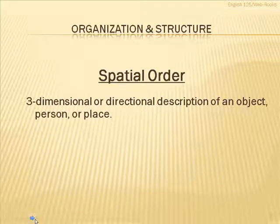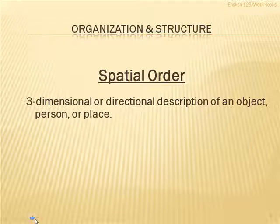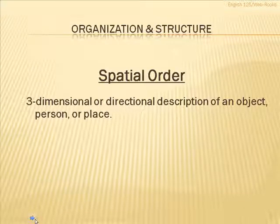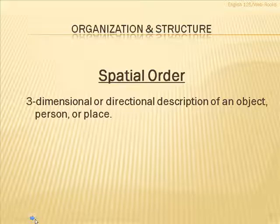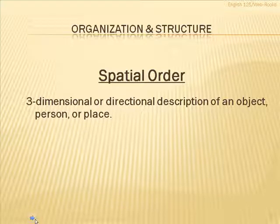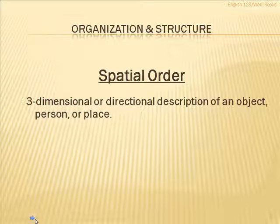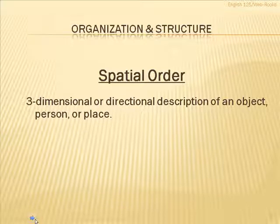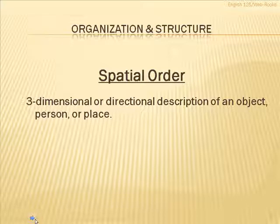If, for example, you're describing an object and you describe it from the bottom to the top, that would be spatial order. Or, if maybe you're describing a room and you go from left side to right side, that would be a spatial order. Also, directional things. If you tell me, how do I get from here to the next town, that would be directional and also would move through physical space.